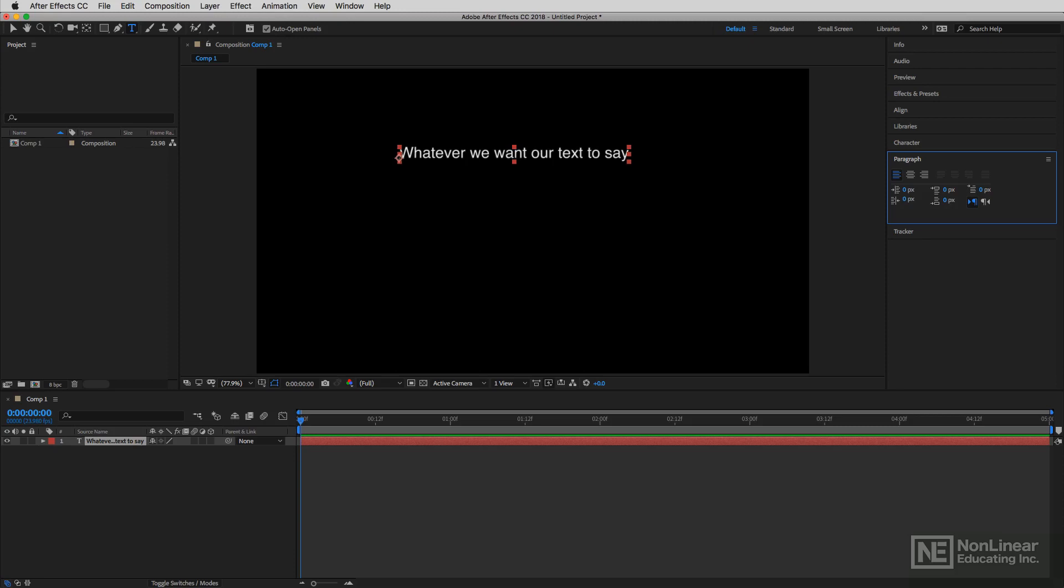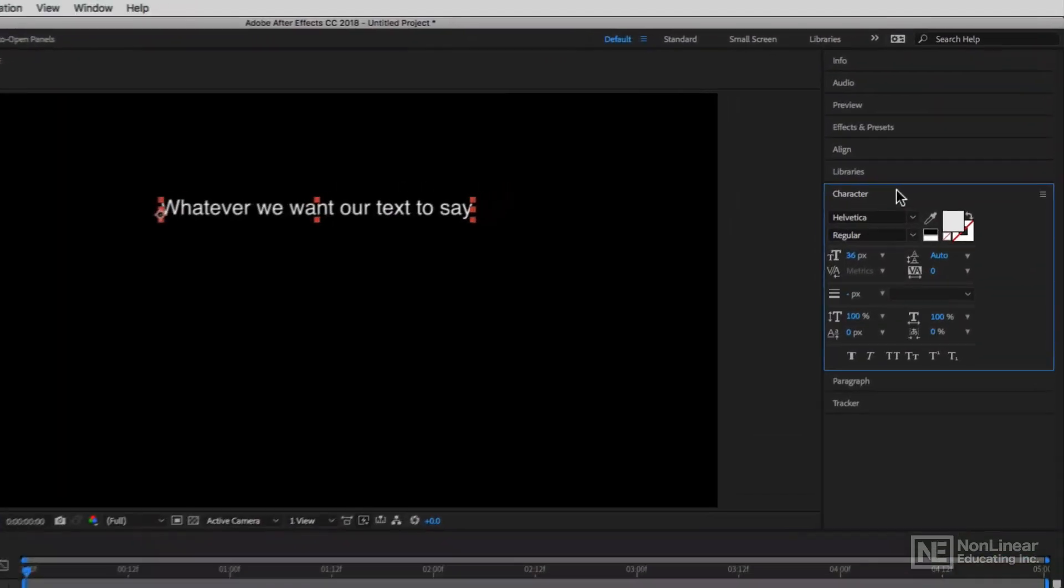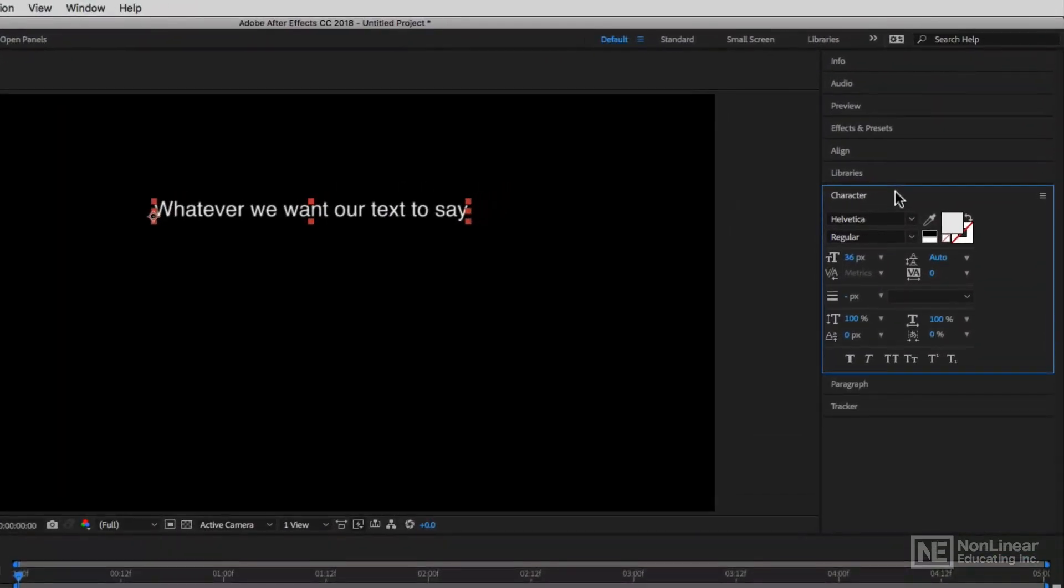We're going to get more into the paragraph panel in a later lesson. Now the reason that I have my text highlighted right now is because I want to show you that once we go to the character panel, you'll see this is really where the tools are that we're going to need to utilize to adjust our text.